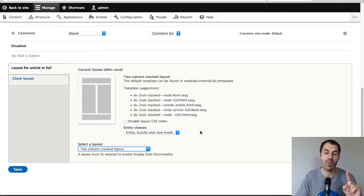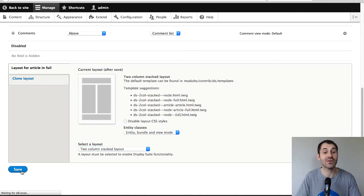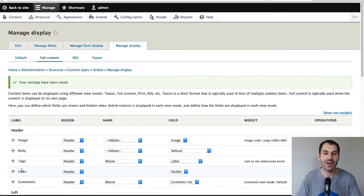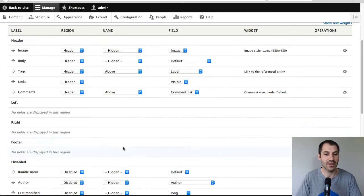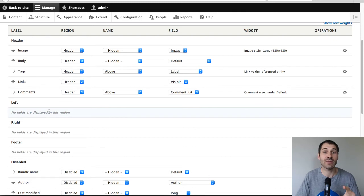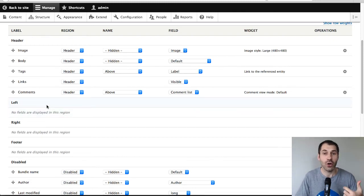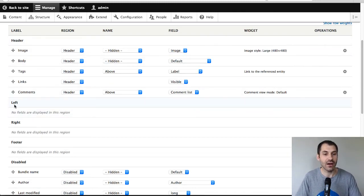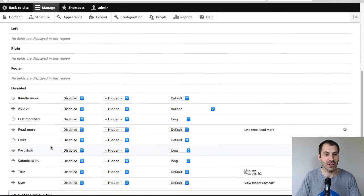And most important, don't forget to click on Save. This always gets me. Just click on Save. Okay. So straight away, you can see the regions for this particular two column stacked layout, which we have selected. So header, left, right and footer.